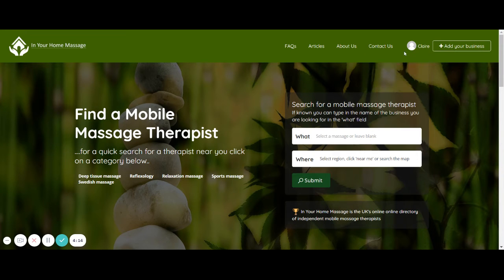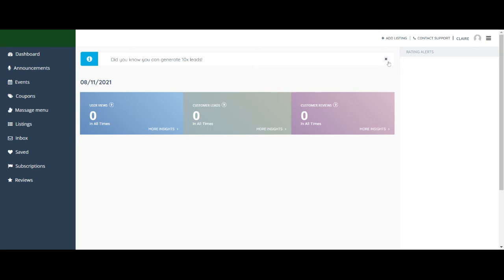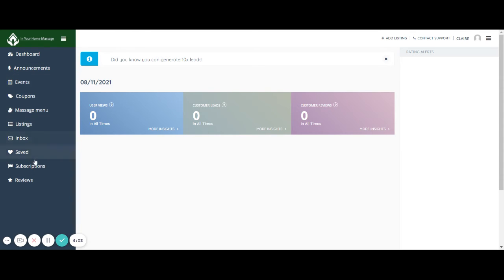So your listing will be shown on what's called the dashboard. The dashboard's here and if you click on that, that basically gives you a whole range of things you can do with your listing, and all those will be covered on other videos.